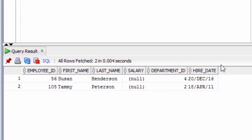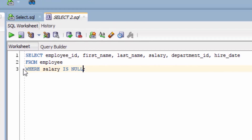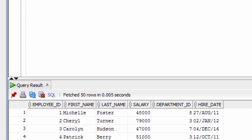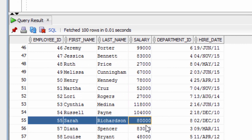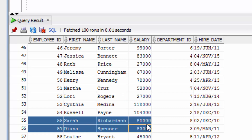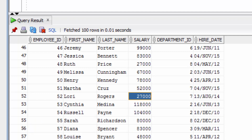You can see there are two records where the salary is NULL. Now let's show the records where there are no NULL values for this column. We will change this WHERE clause to say WHERE salary IS NOT NULL and then run the query. If we scroll down to where that record 56 would be, you can see it's not shown here — it's excluded because the salary is NULL. So that's how you can see and filter on NULL values in SQL.